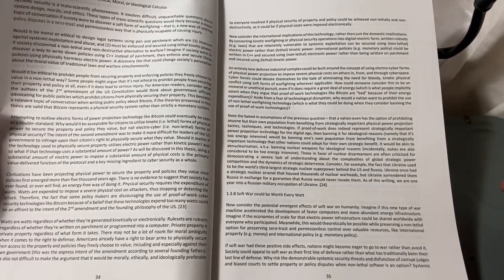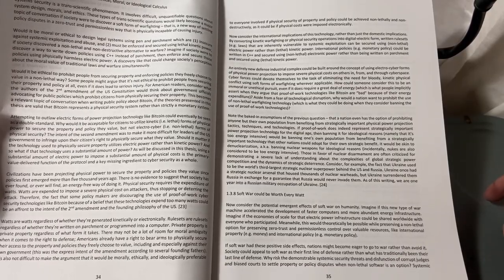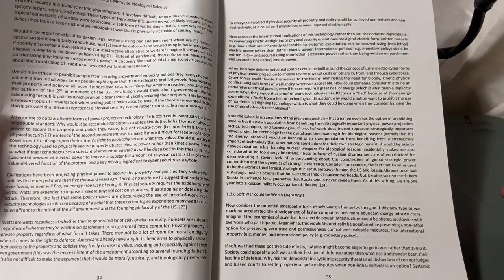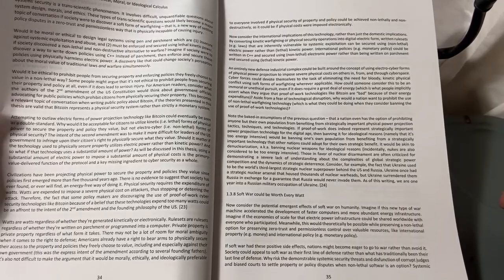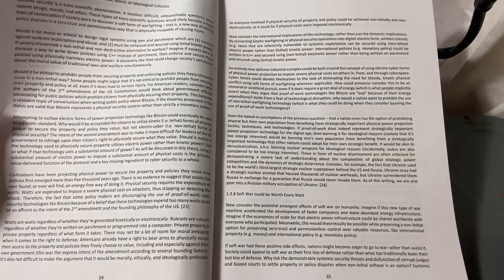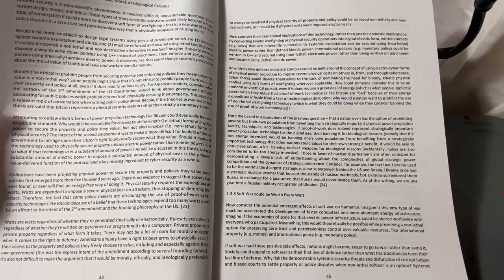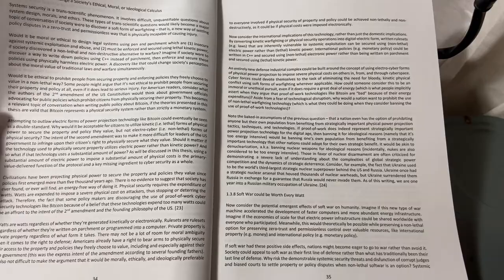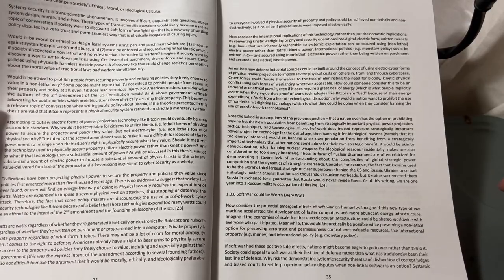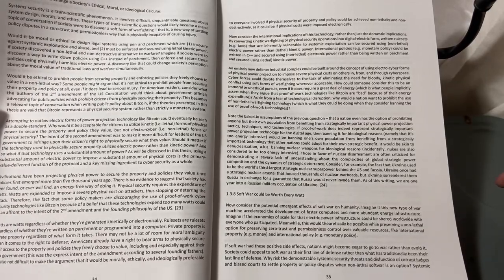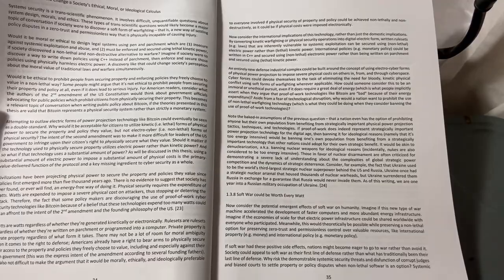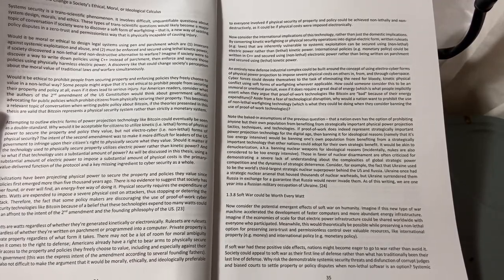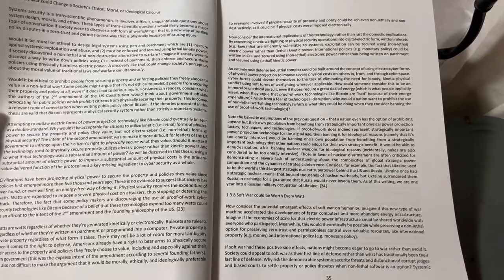Americans already have a right to bear arms to physically secure their access to the property and policies they freely choose to value, including and especially against their own government. This was the express intent of the amendment, according to several founding fathers. It is also not difficult to make the argument that it would be morally, ethically, or ideologically preferable to everyone involved if physical security of property and policy could be achieved non-lethally and non-destructively, as it could be if physical costs were imposed electronically.